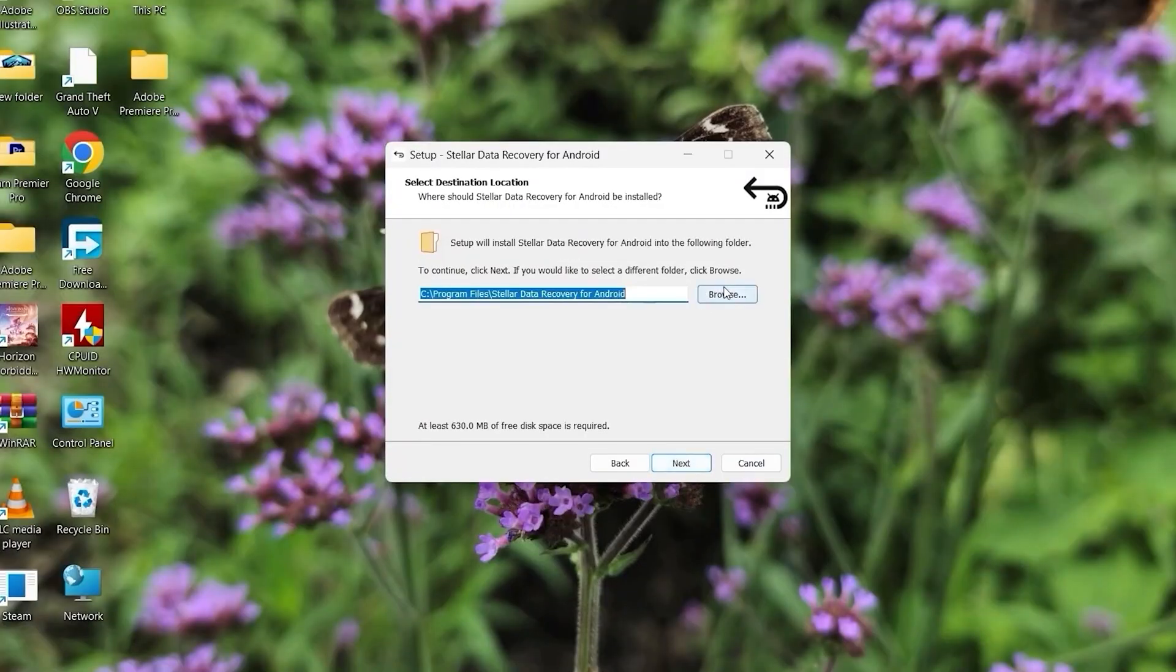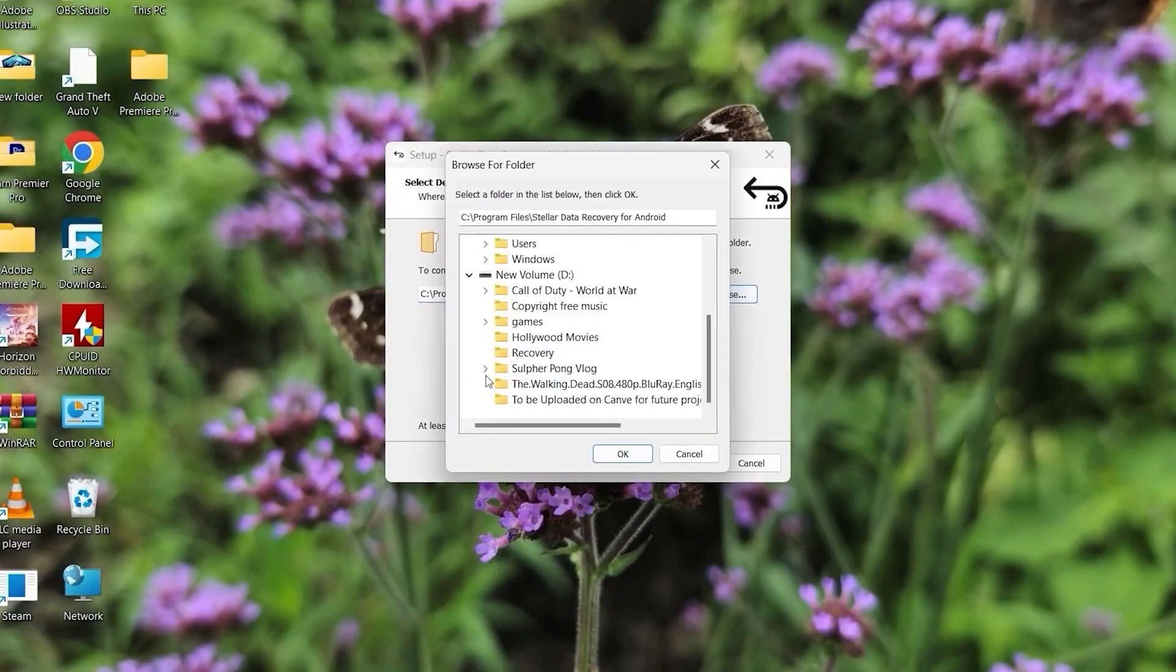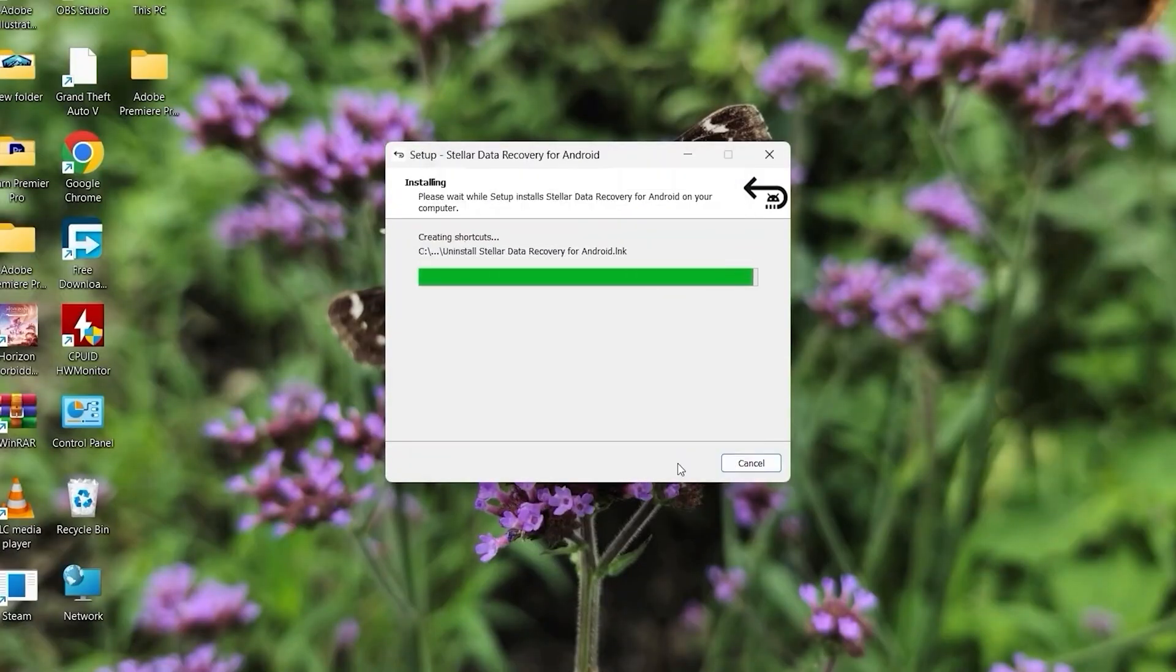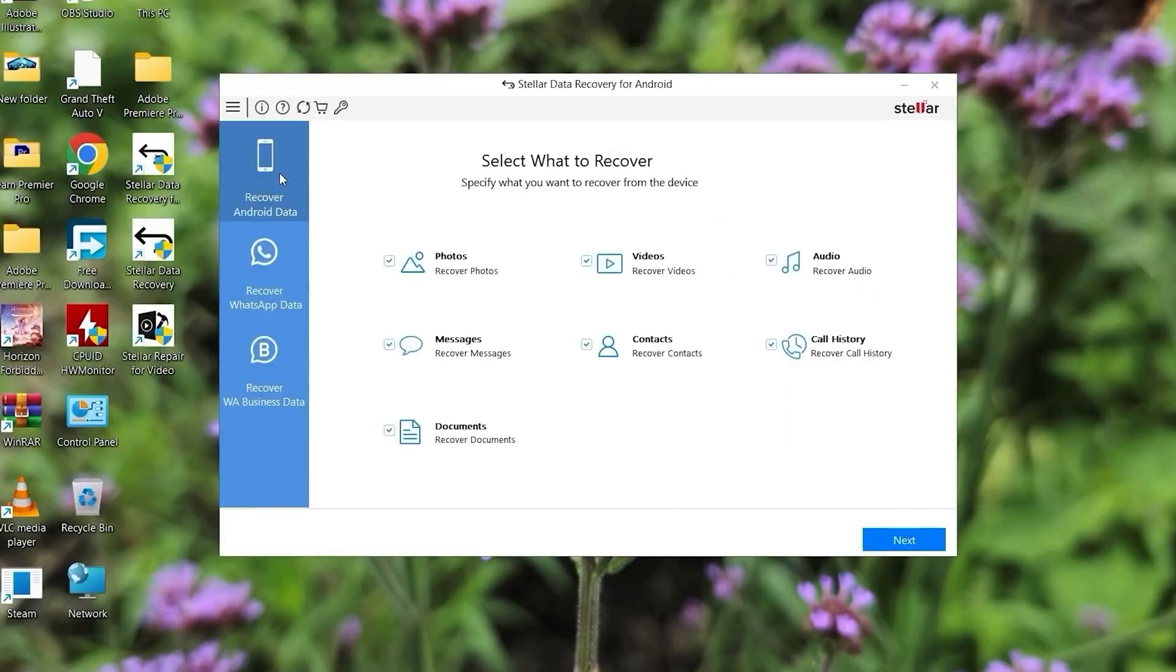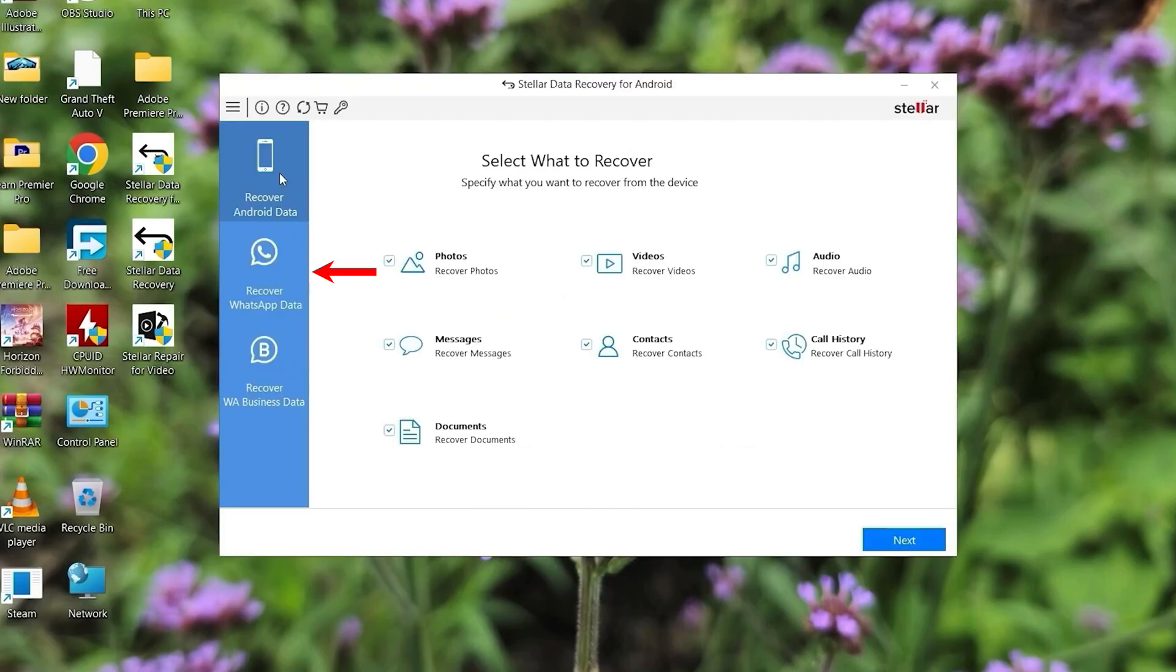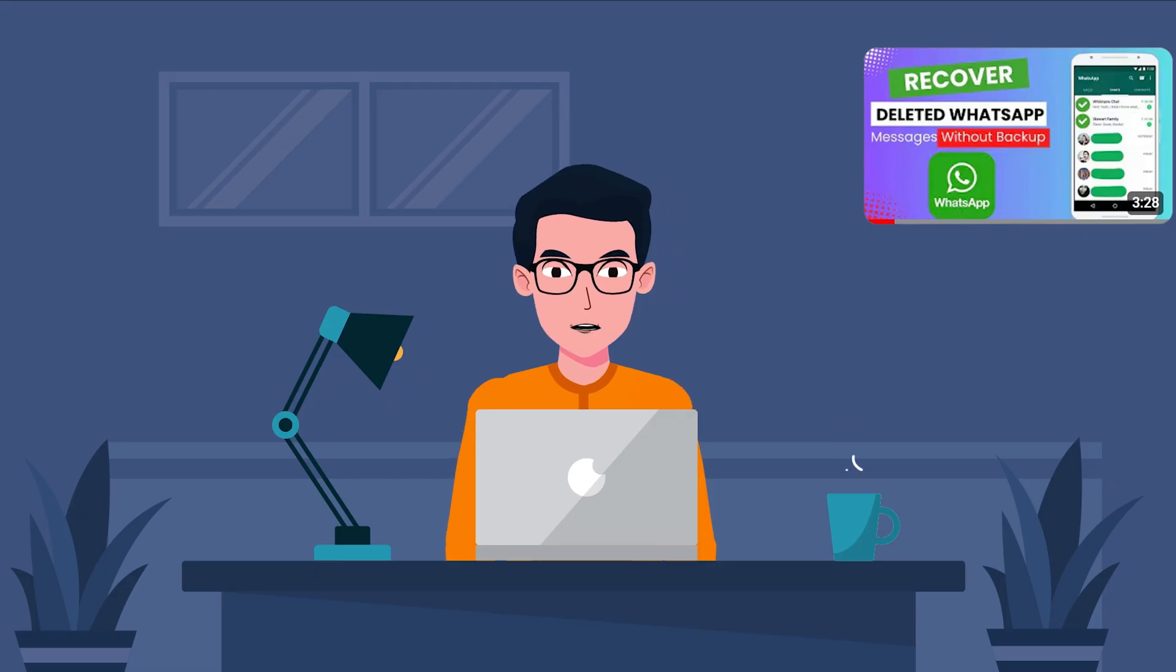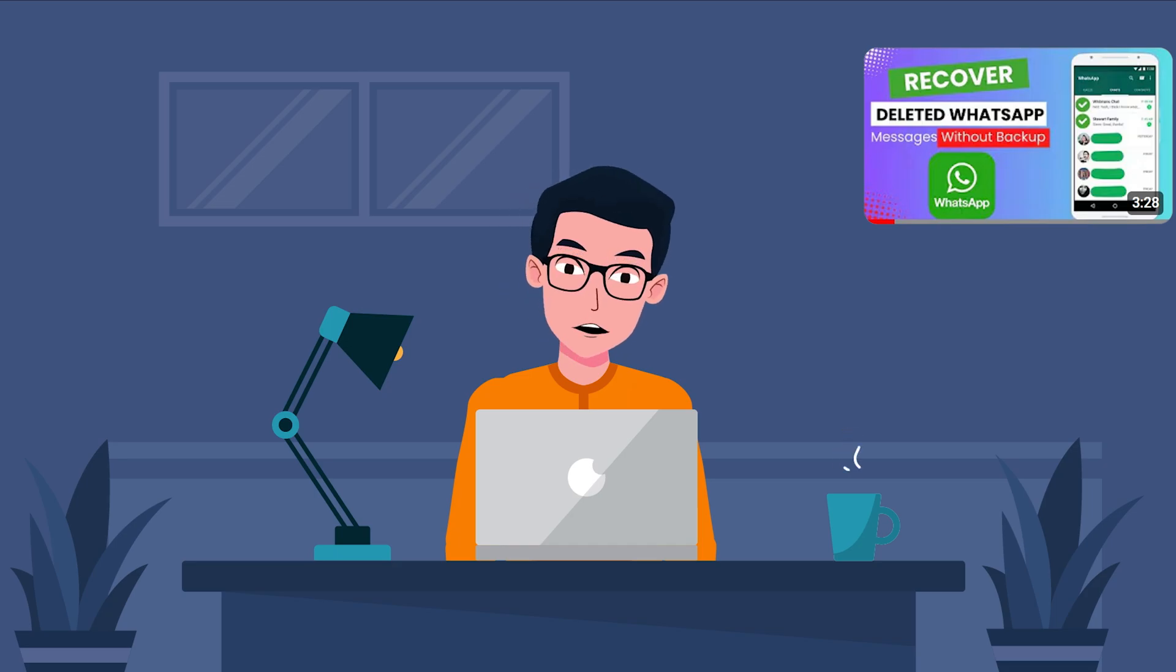First, I'm going to install Stellar Data Recovery for Android on my Windows laptop. Once installed, open the app and click on recover Android data, then select the videos option. A great feature of this app is that it allows you to recover deleted WhatsApp and WhatsApp business data, which is super handy. If you want to know how I recovered my deleted WhatsApp messages without any backup, then click on the i button.